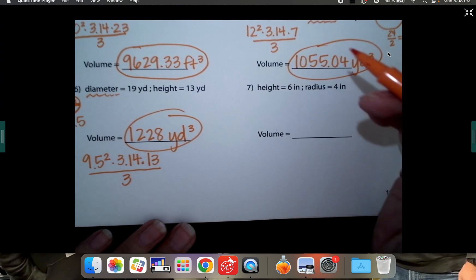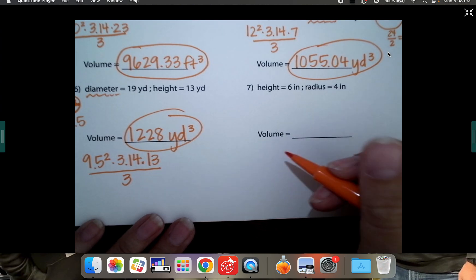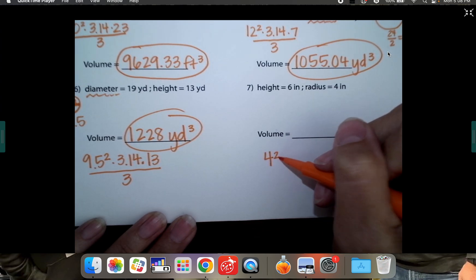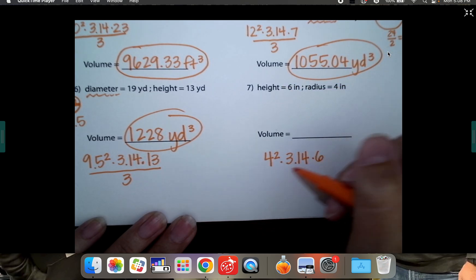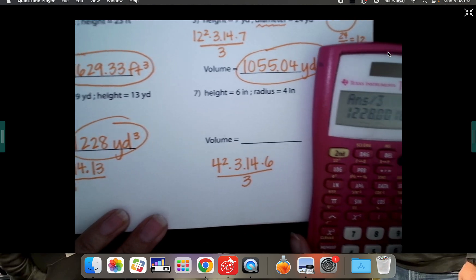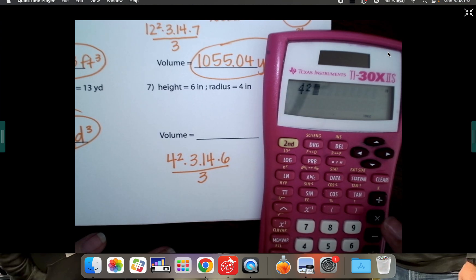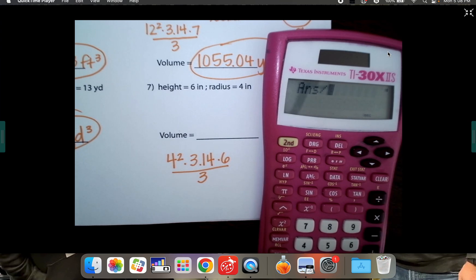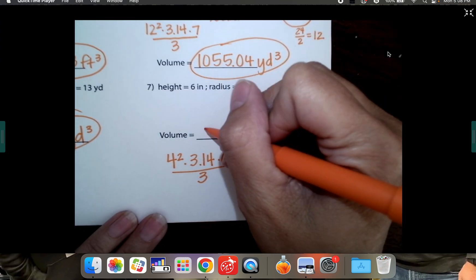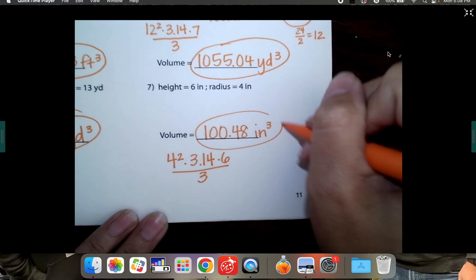Last one of these. Our height is 6. Our radius — good, it only gave us our radius, which is what we use. So that's going to be 4 squared times 3.14 times the height, which is 6. Then we're going to take the whole thing and divide by 3. It's a little less work when they give us the radius. So 4² × 3.14 × 6 ÷ 3 equals 100.48. So 100.48 cubic inches.